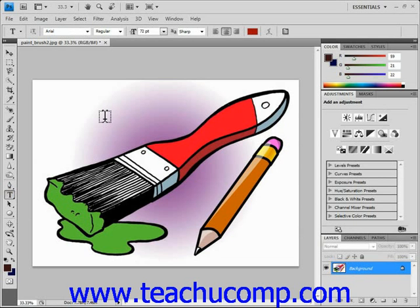This character marks the baseline of the text. The baseline is the line upon which the text will rest for horizontal type, or it will mark the center axis of vertical text.